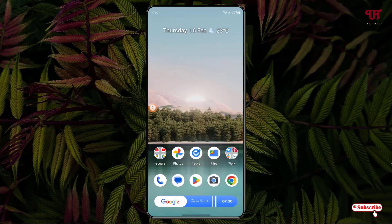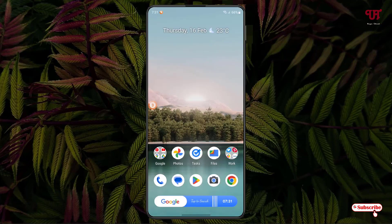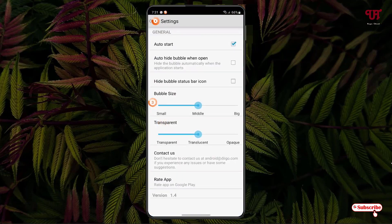If you tap and hold on it, you will get some options. The first one with the cross icon is to close this application. The next icon at the center is to hide this bubble icon — if you tap on it the application gets hidden, and you can re-enable it by tapping the icon near the cross icon. The last option at the bottom takes you to the settings.